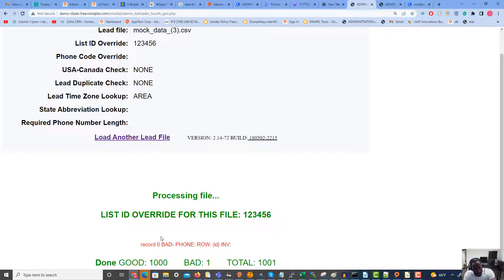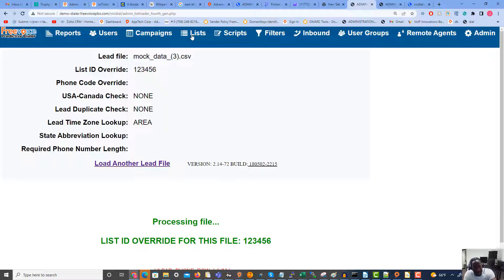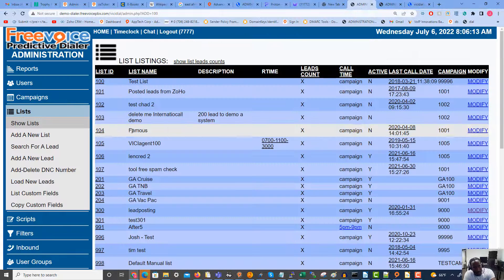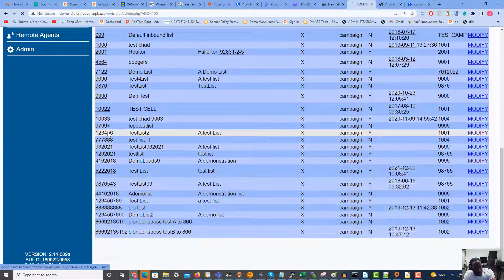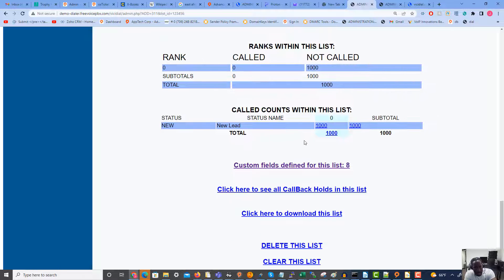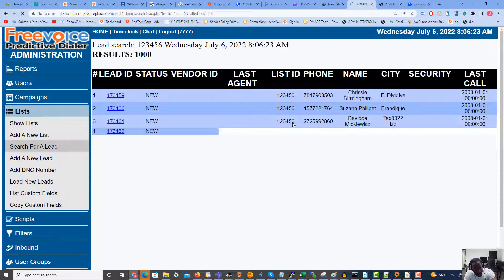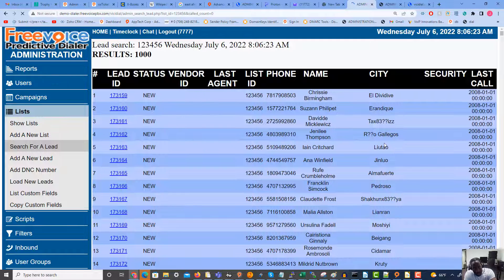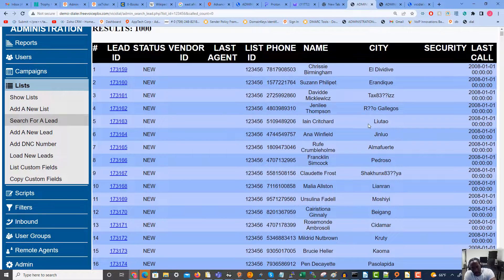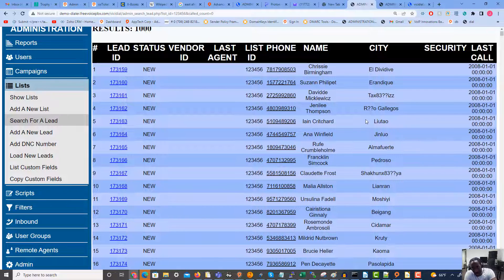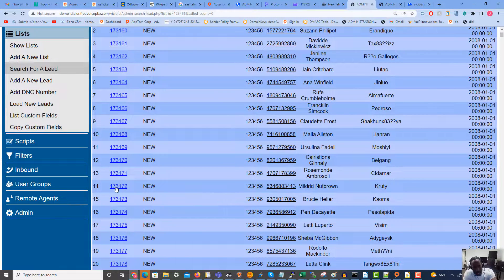We just loaded a thousand leads. Let's take a look at our list. Scrolling down to the bottom we've got our thousand new leads. This particular list had a lot of foreign cities with wildcard characters that don't exist on an American keyboard — for example, 'Río Gallegos' has accented characters, which is why you're seeing some city names appearing garbled. Anyway, let's go ahead and pick a lead at random.